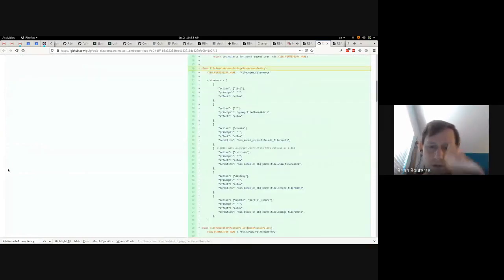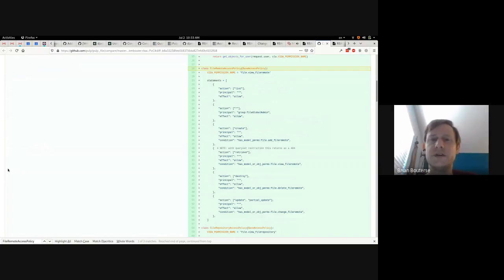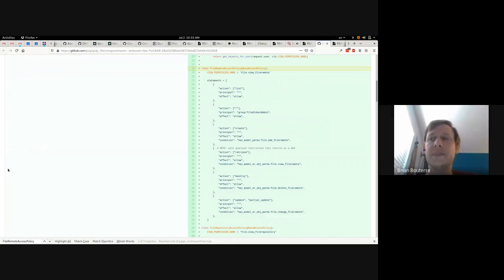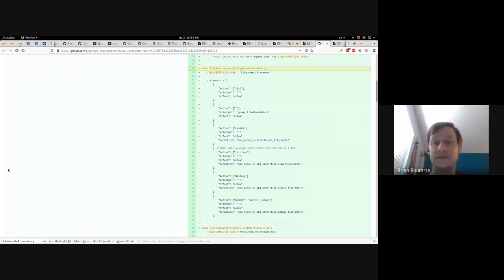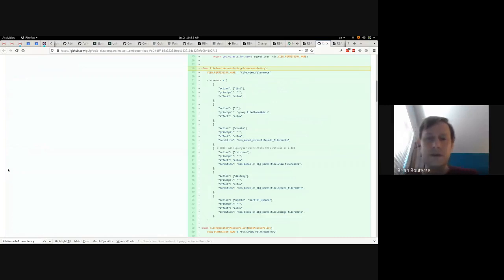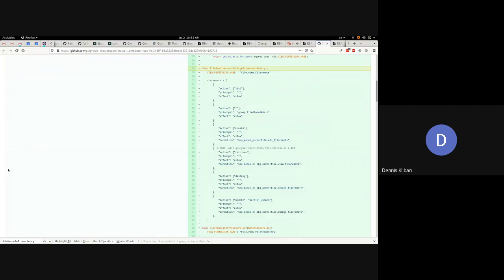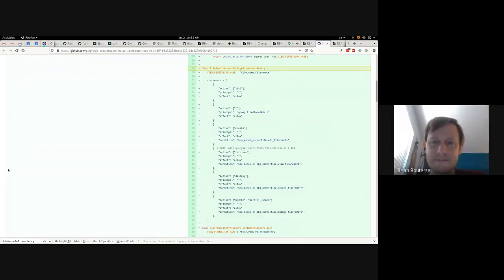Let's walk through this policy. For the list action, principal star means any user — star is a DRF access policy special value meaning any/all. So this says anybody can list remotes, even an anonymous user. The principal field can be a user or group. You can also use 'authenticated', list specific users, list specific groups, or a mixture of them.